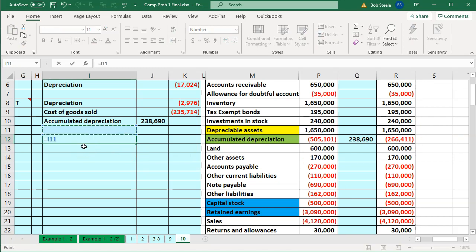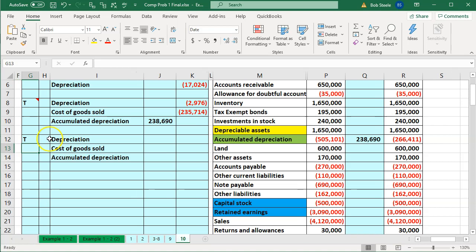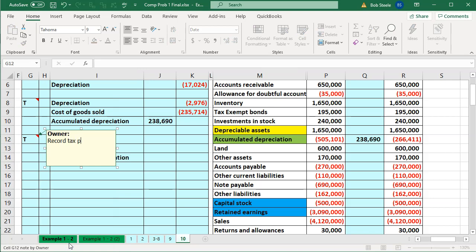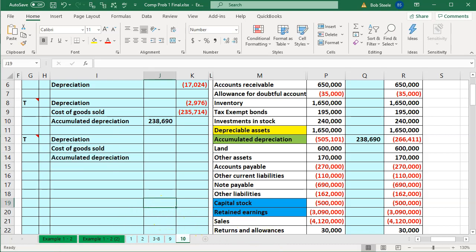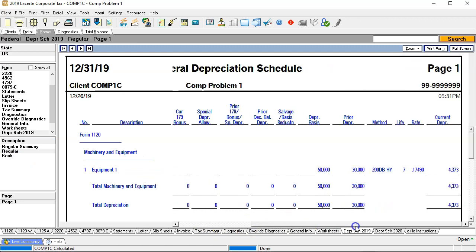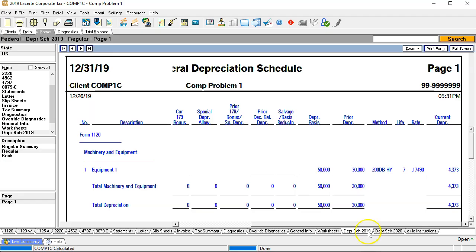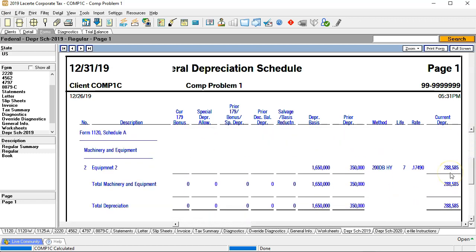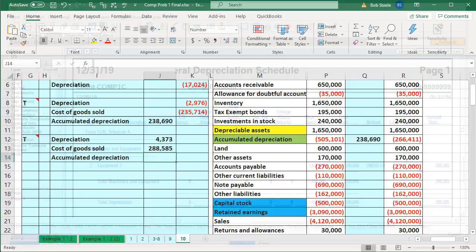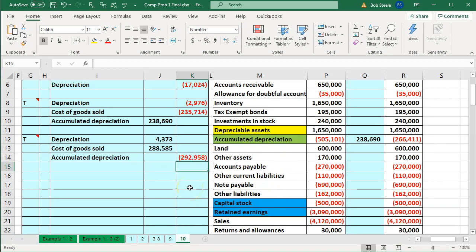Now we're going to record tax depreciation — same accounts, but this time debiting and crediting in the expected order for a tax journal entry. I'll add a note: 'Record tax depreciation.' On the tax basis, depreciation is 4,373, and the cost of goods sold component is 288,585. The credit to accumulated depreciation is the plug using the negative sum formula, which comes out to 292,958. We now record these entries.